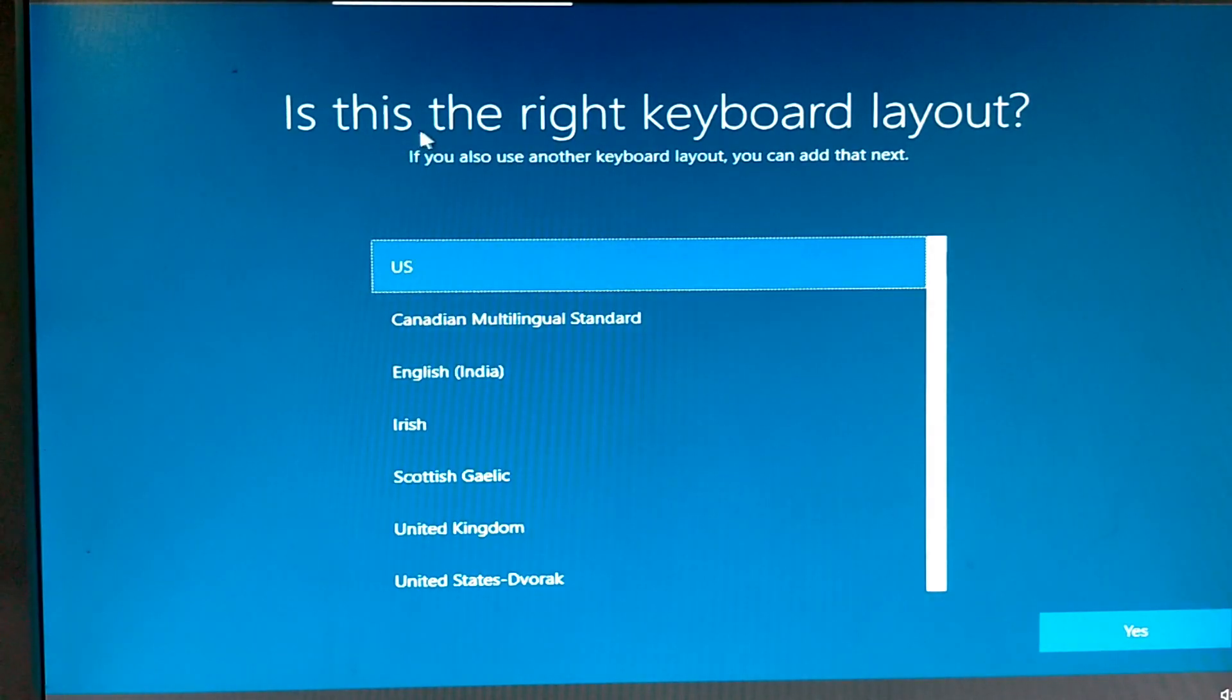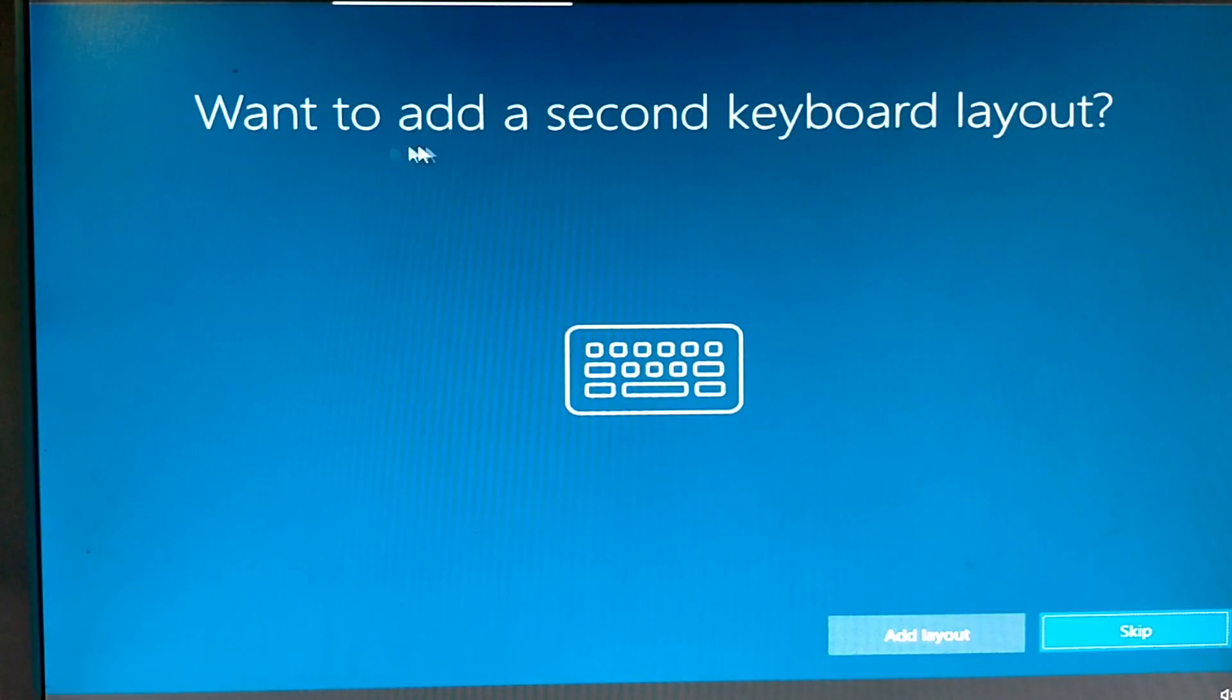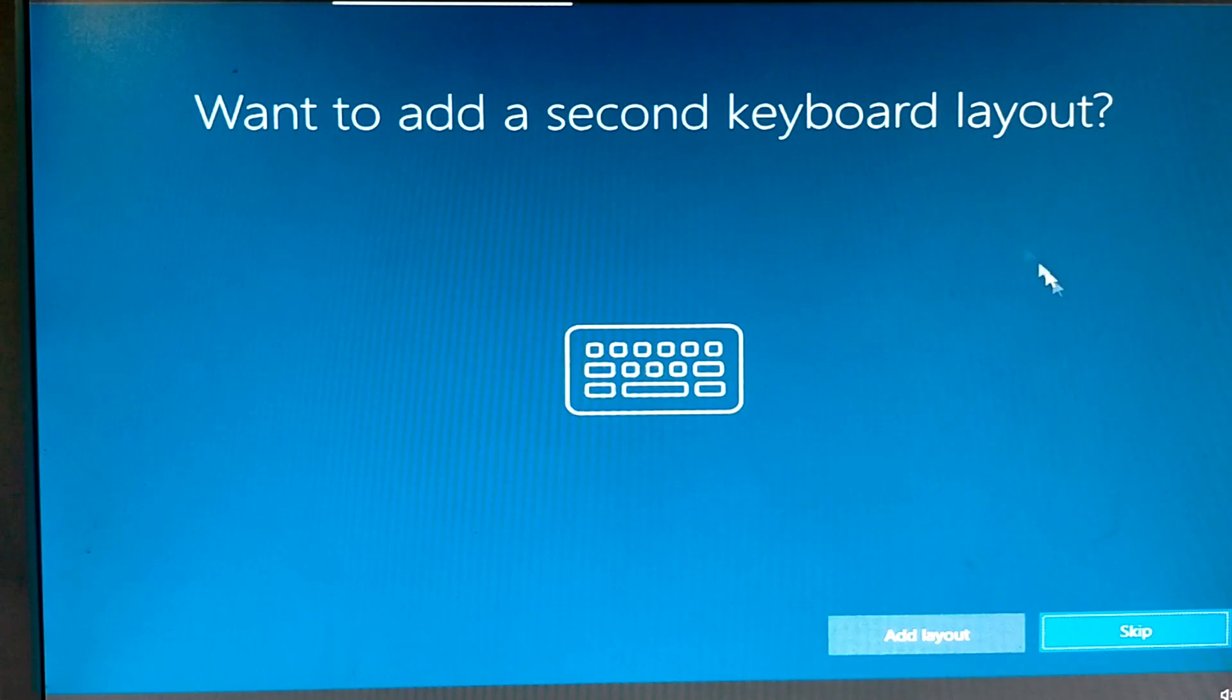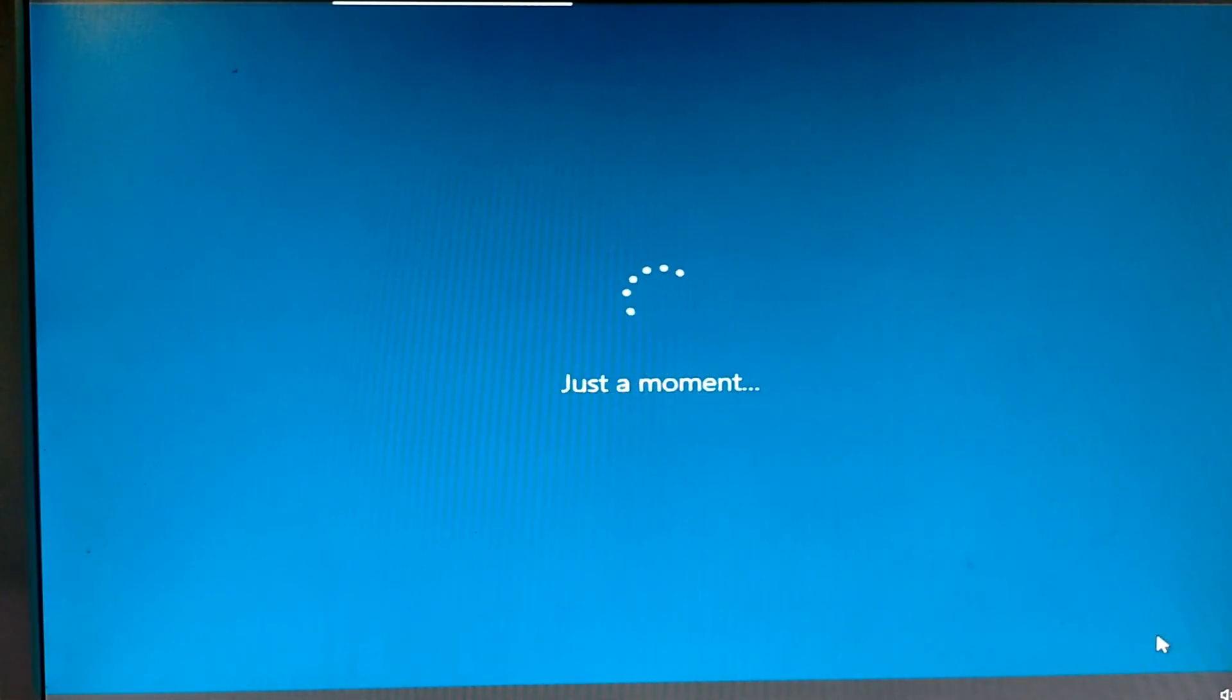Just keyboard layout. I select English India. Press yes. Next. Another keyboard layout. Second keyboard layout. I skip it.